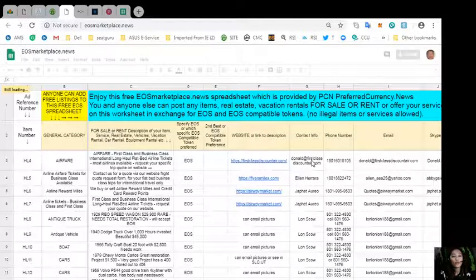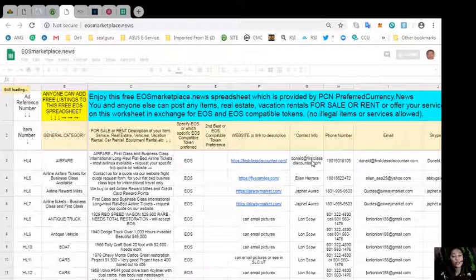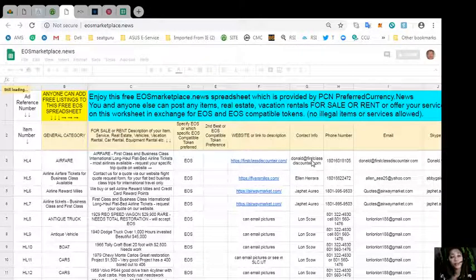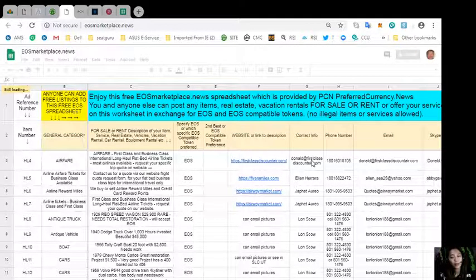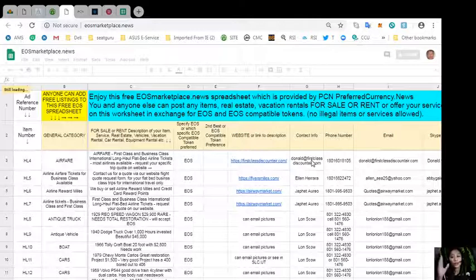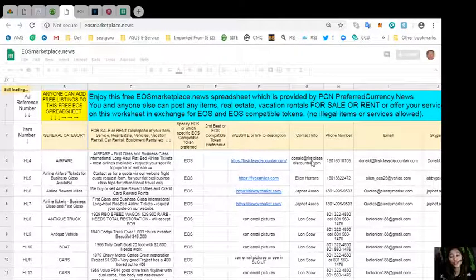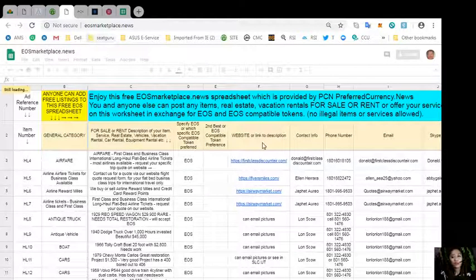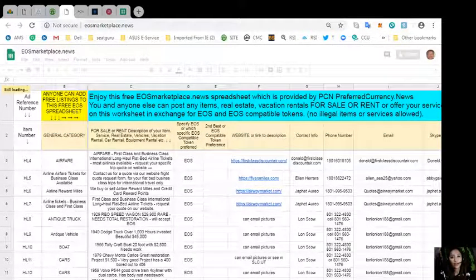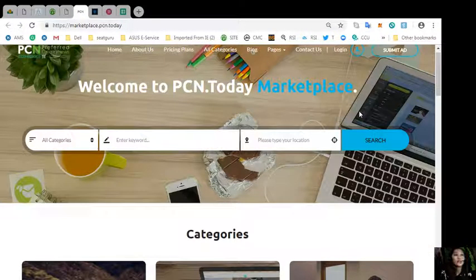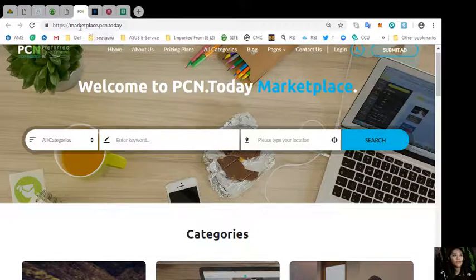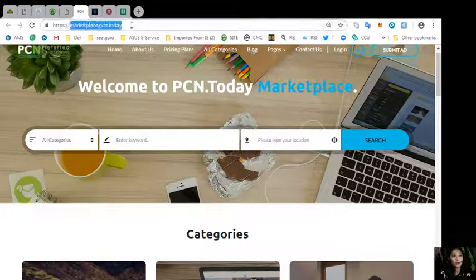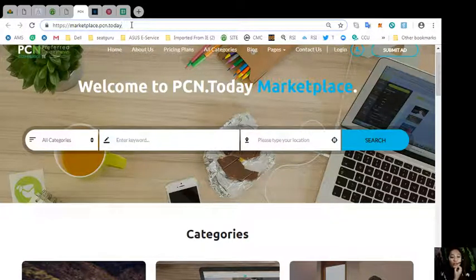And of course your contact information so that the buyers will know how to reach you. The site is very accessible and it does not require any membership fee, so as soon as you have something that you want to sell in exchange for EOS, you can go here to EOS Marketplace News and sell them.